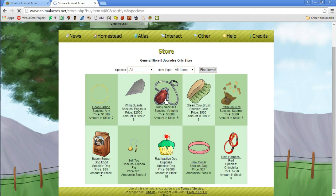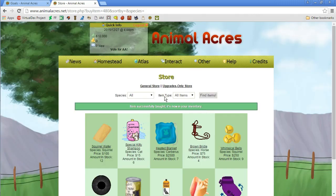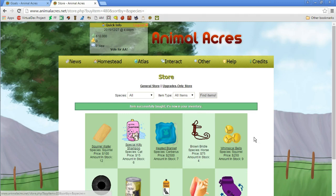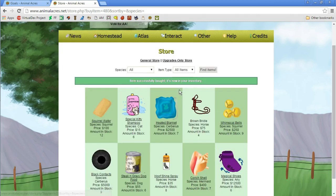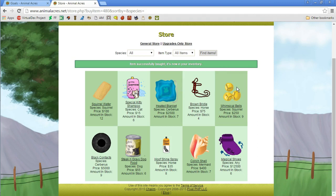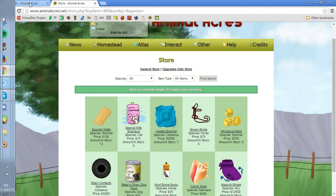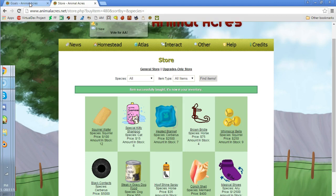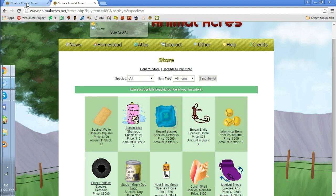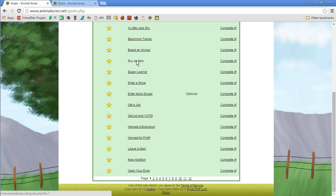You know what, there was something in there that said we had to buy an item. So let's go ahead and buy an item. I'm gonna buy the ruby necklace just as a decorative piece. I probably should buy like food or something but the item says we bought is now on its way to your inventory.